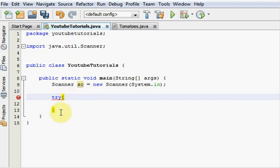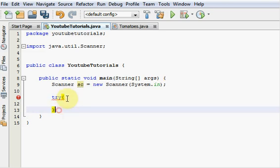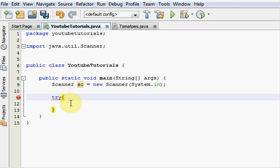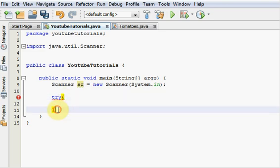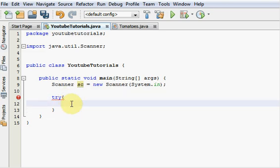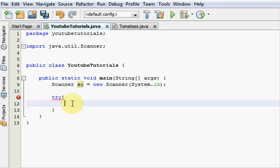After you type Try, you're going to want to put a curly brace and then an ending curly brace. In between these curly braces here, these two right here, we're going to want to put the code that we think an error is going to be thrown at. We're going to be taking in a number from the user, so we're going to stick that in between our Try curly braces.